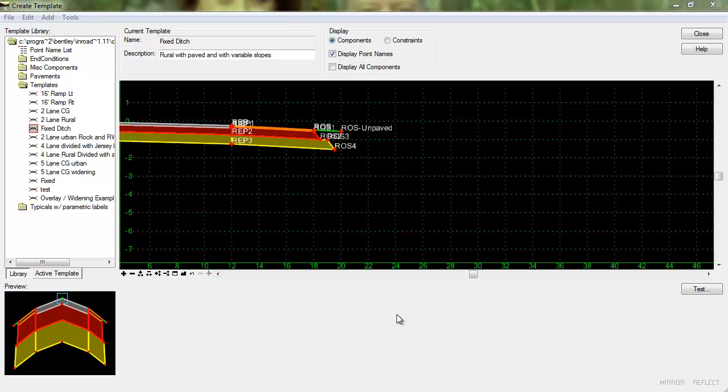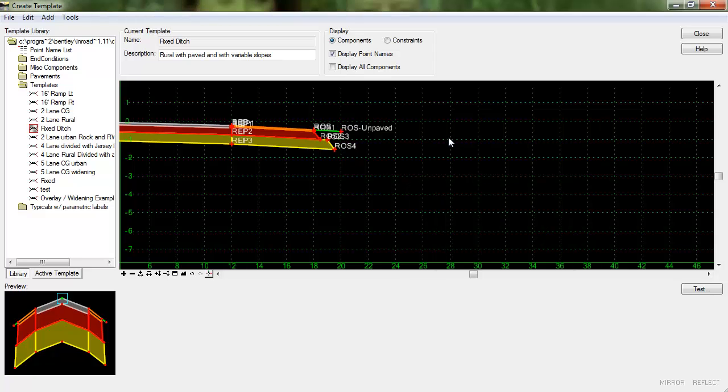In this video I'm going to demonstrate how to place a fixed ditch in a template. In order to do this you first have to create some test end conditions and the reason to do this should become evident as I move through the process here.